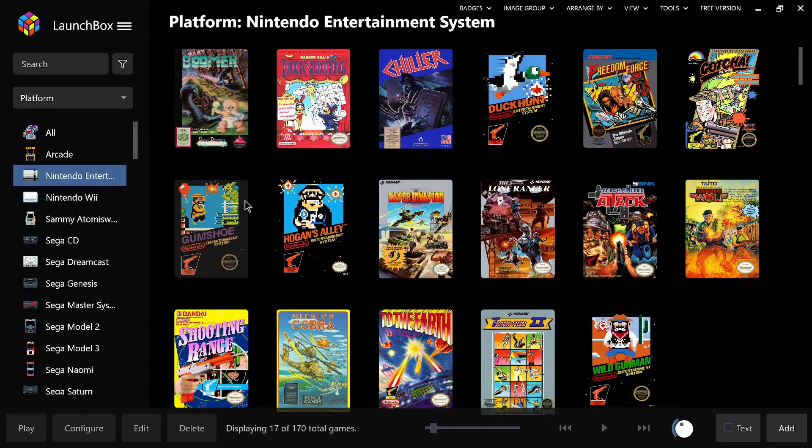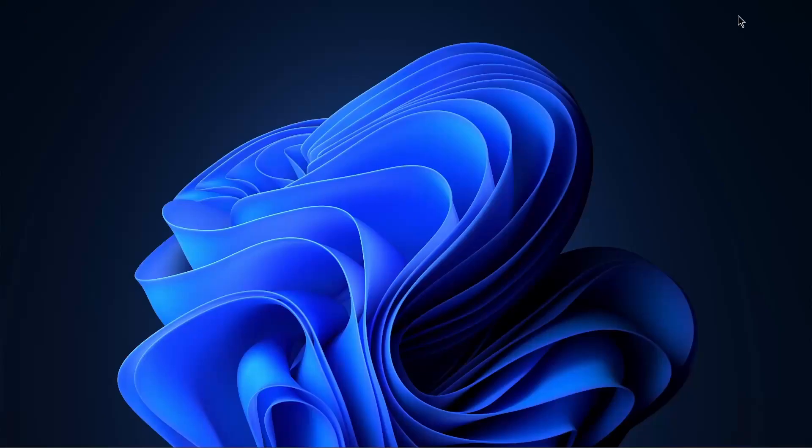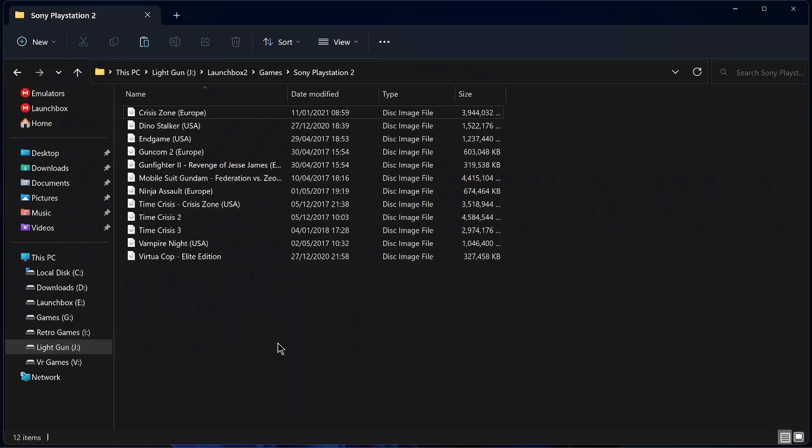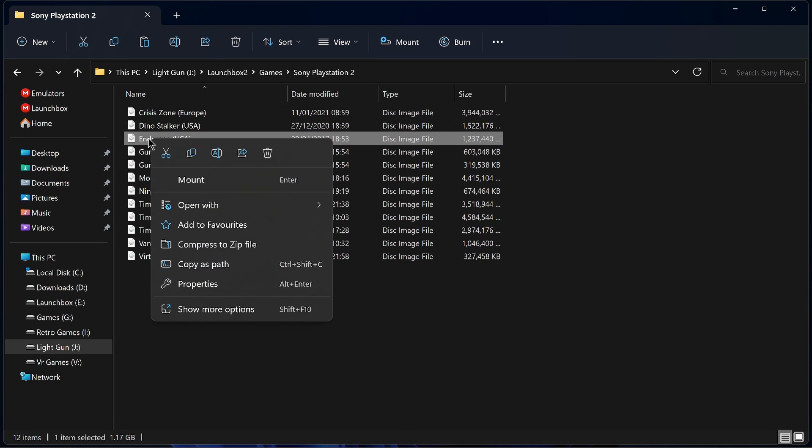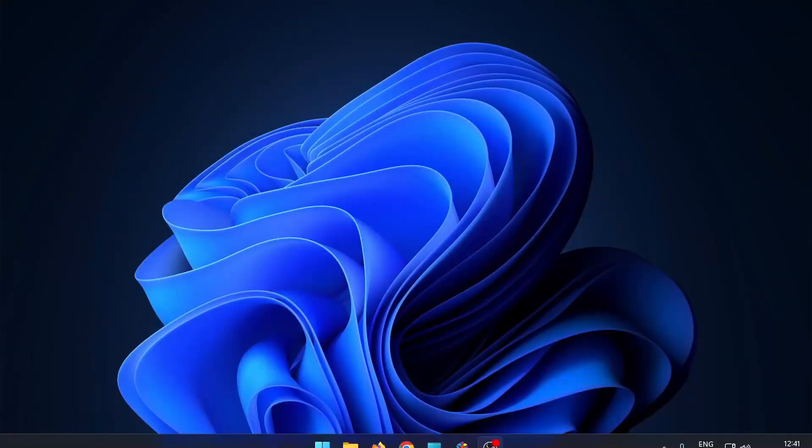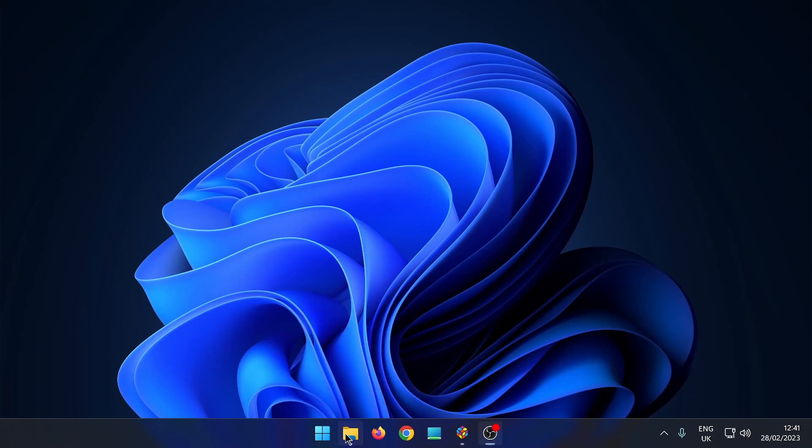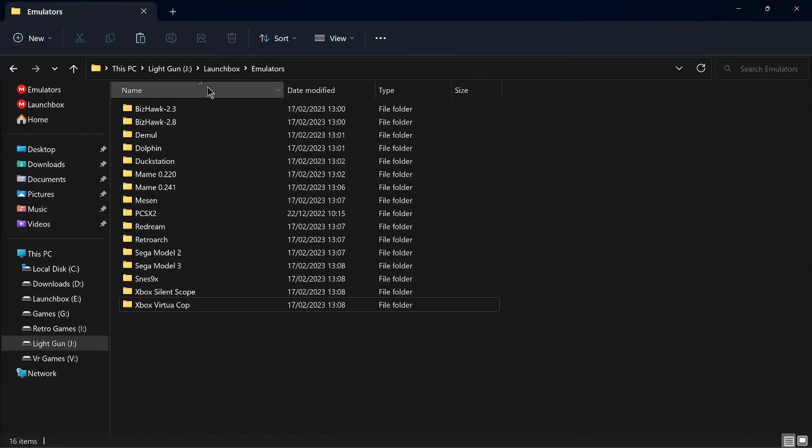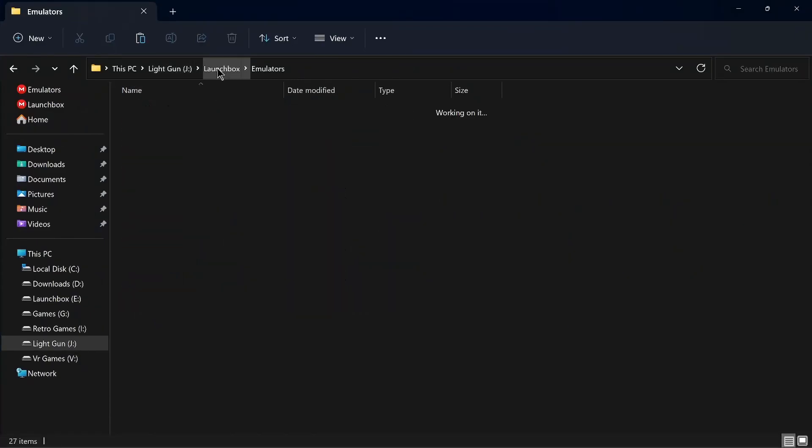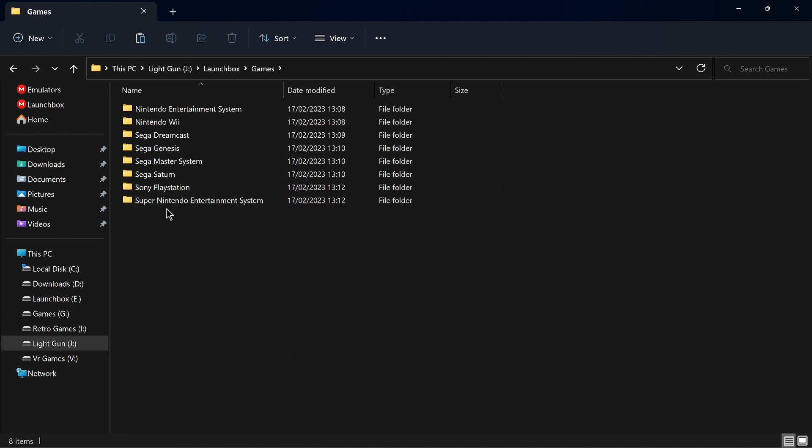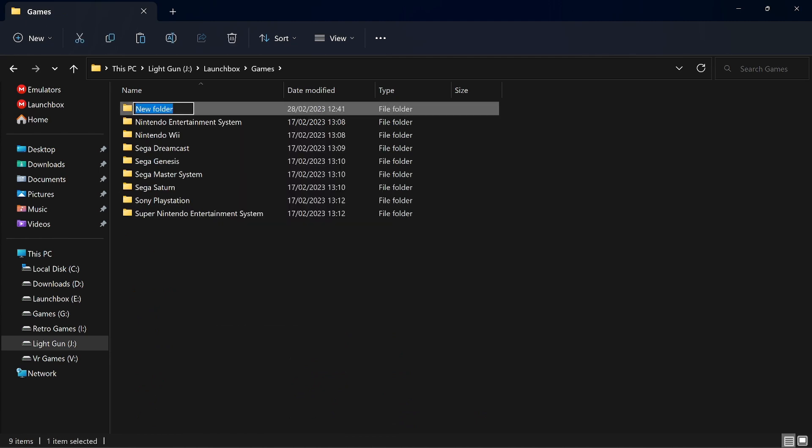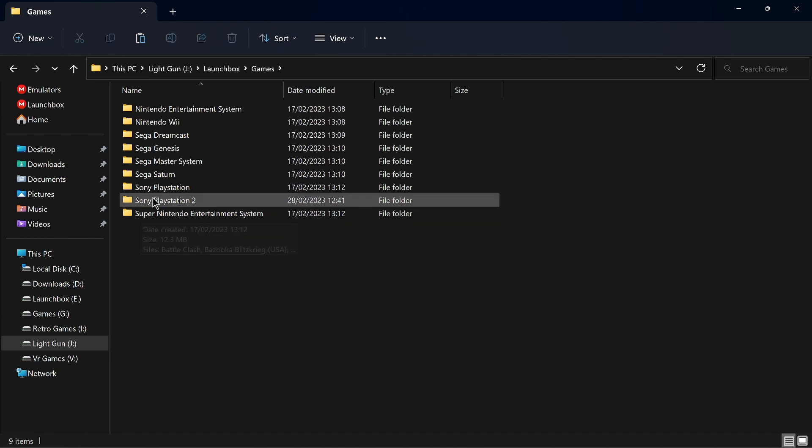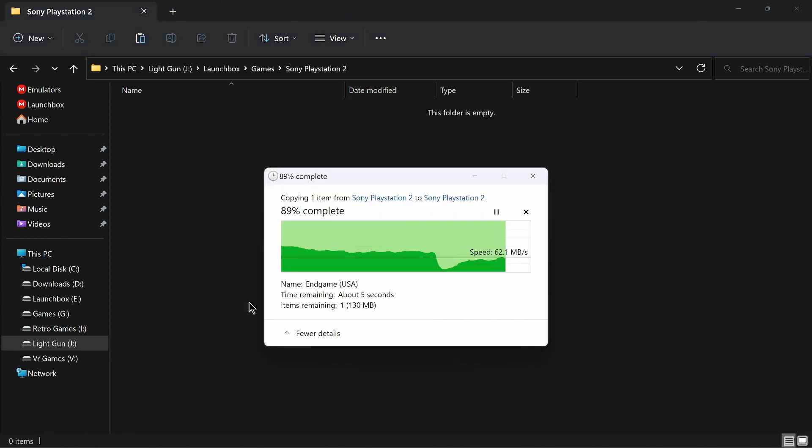So next we need to put the game in the right folder. So if we come out of that, this is where I've got my game. So we'll select one, we'll do End Game. So I'll copy that. In your LaunchBox games, new folder, Sony PlayStation 2, and we'll pop that in there just like that.